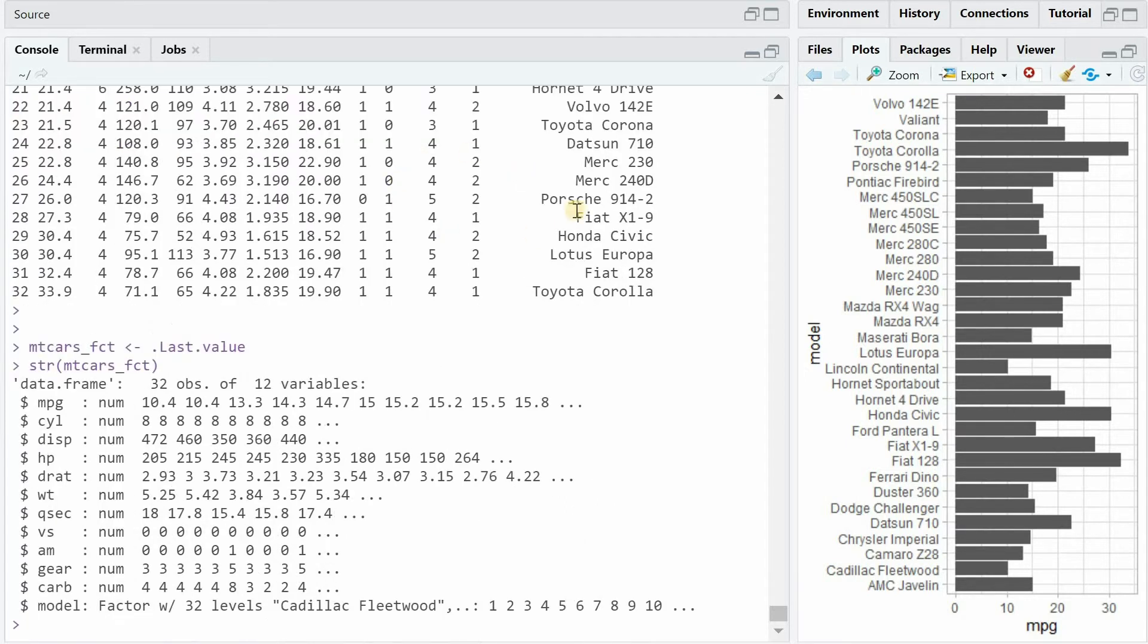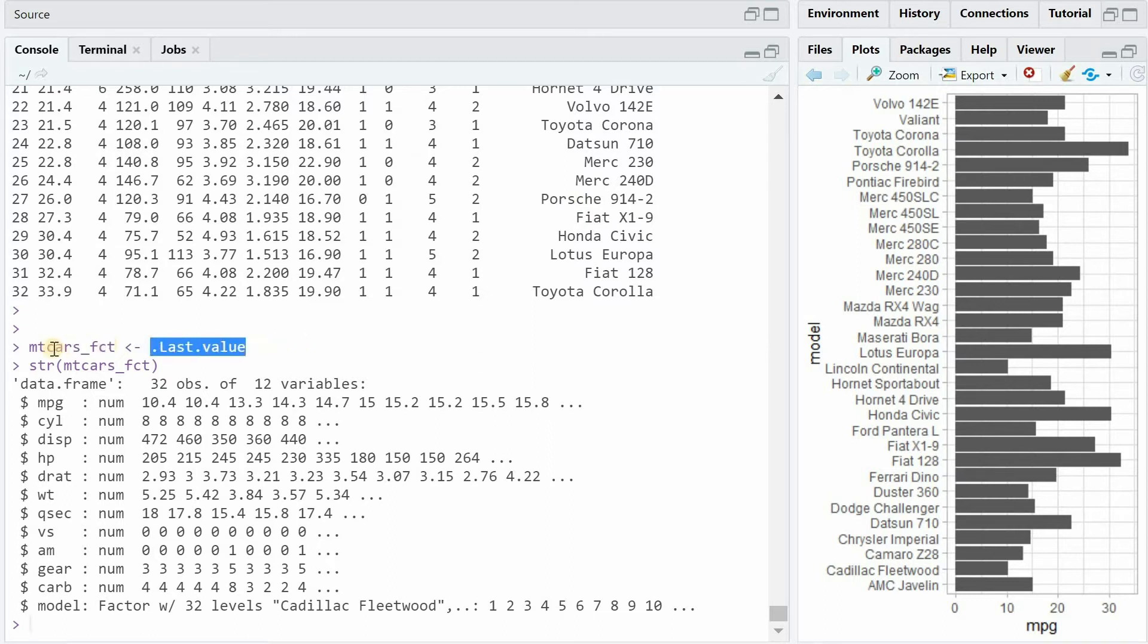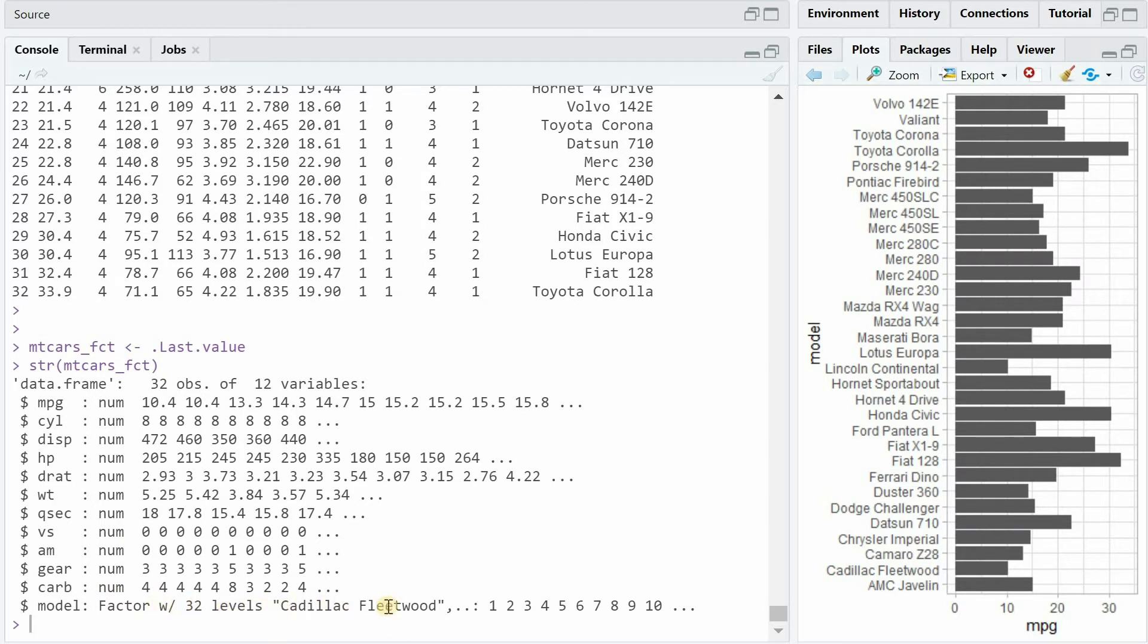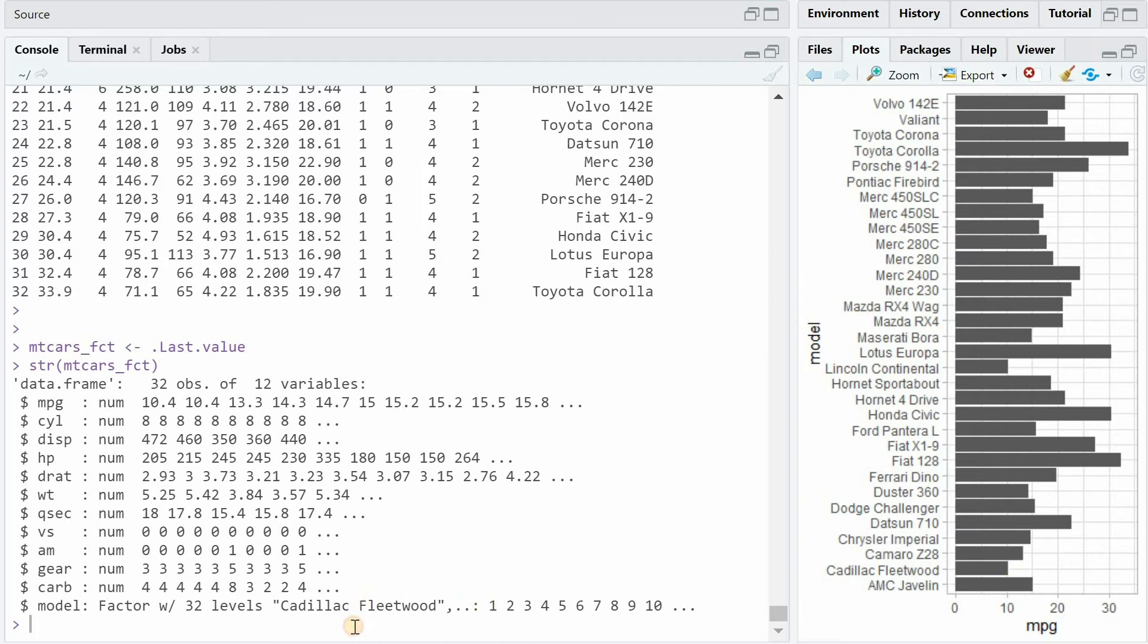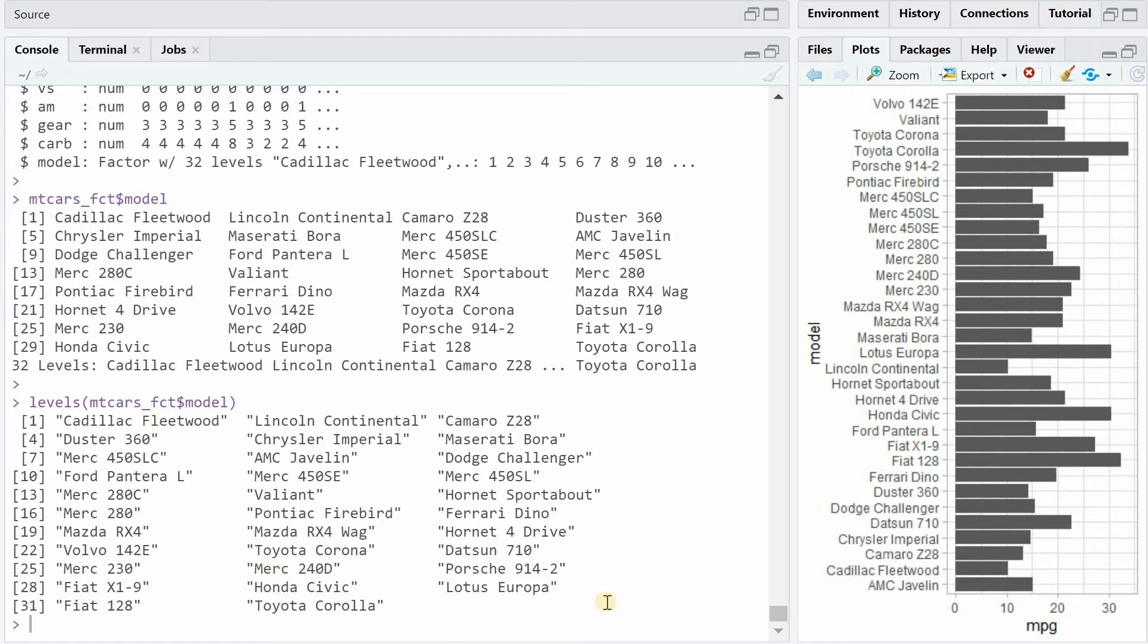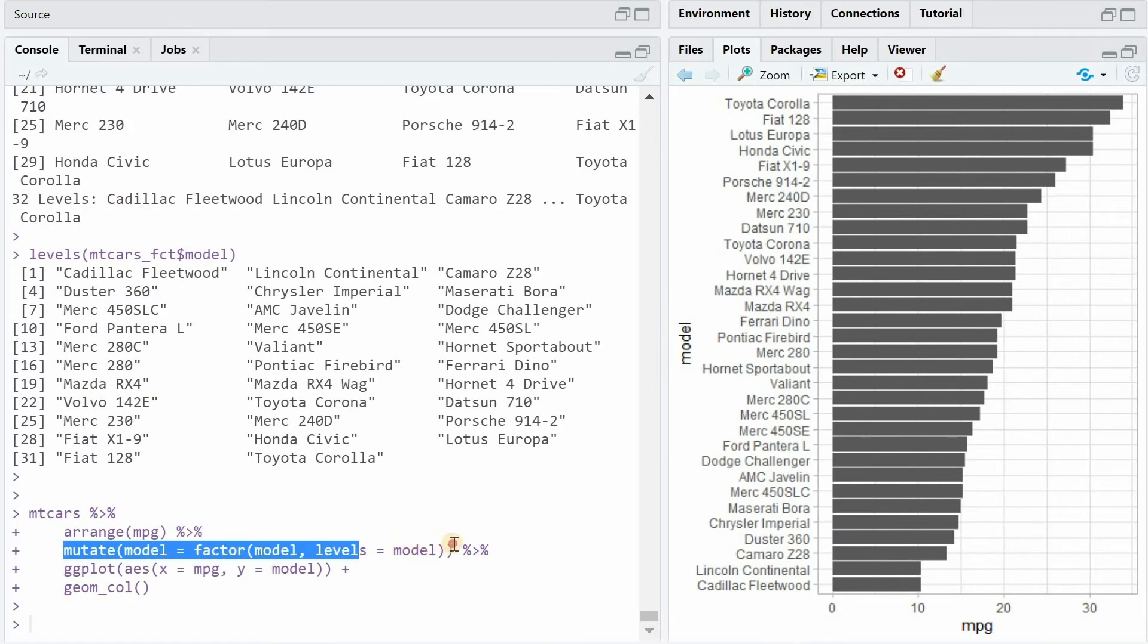So when I save this data frame as mtcars_fct, I now see that model is a factor with 32 different levels and the first level being the Cadillac Fleetwood which has the smallest mileage of all the cars. If we index the model column of the data frame directly we see more than the first level and we can also use the levels function to get all the different levels in the right order. So with this simple in-between step we can reorder the plot from smallest to biggest mileage.